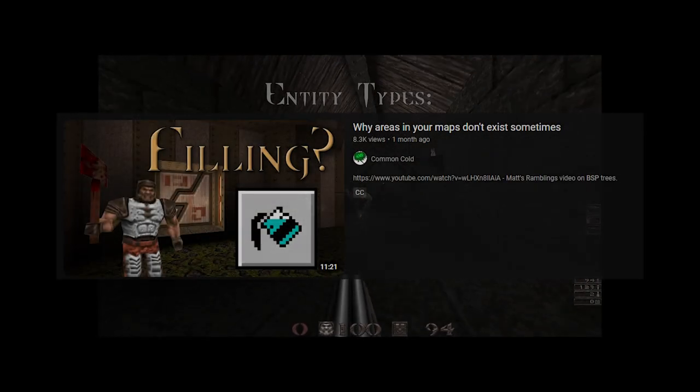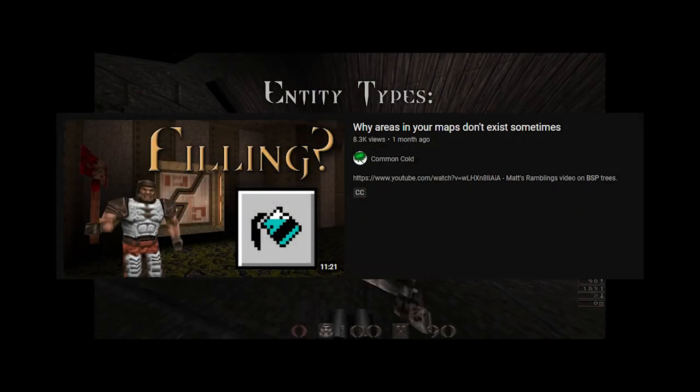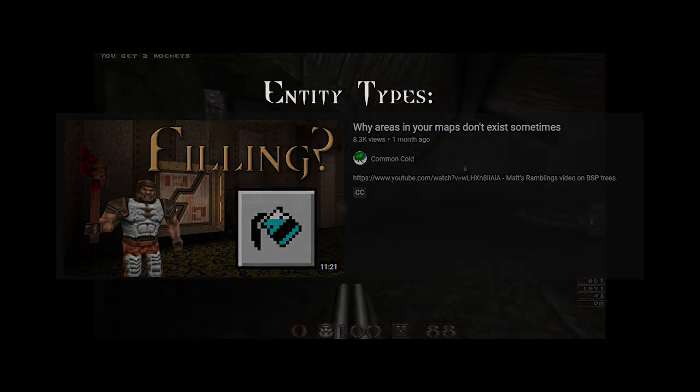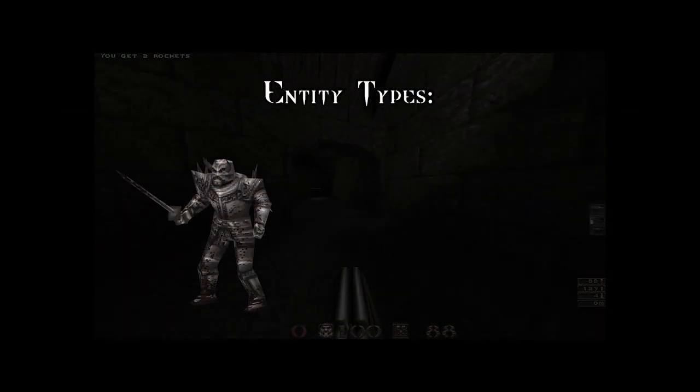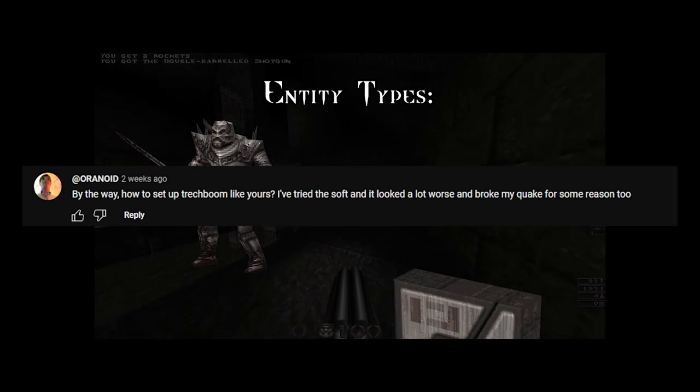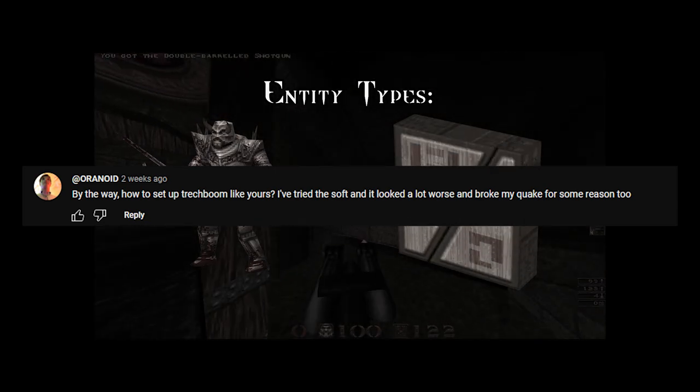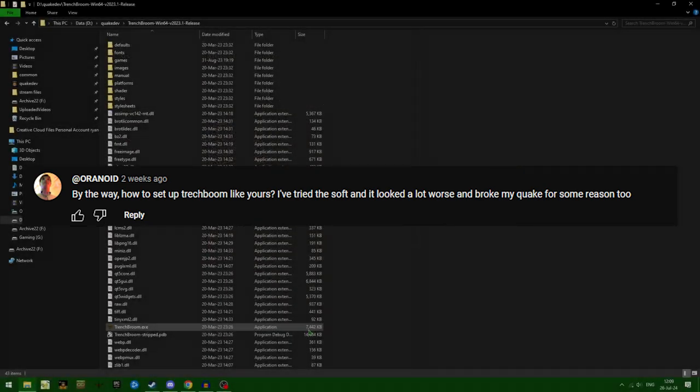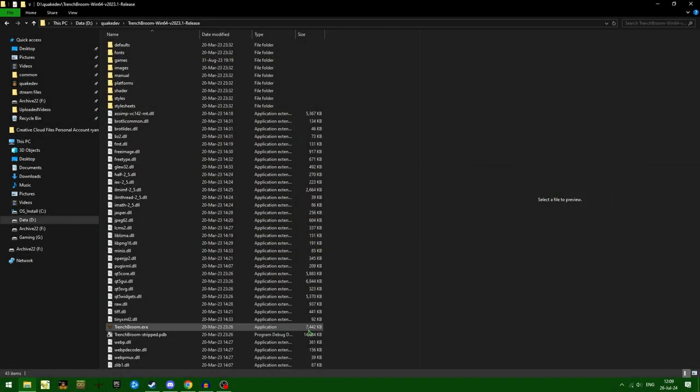After posting my last video, I got a question in the comments saying, how do you set up your TrenchBroom to be like that? So I'm going to go over all of my TrenchBroom settings really quick.